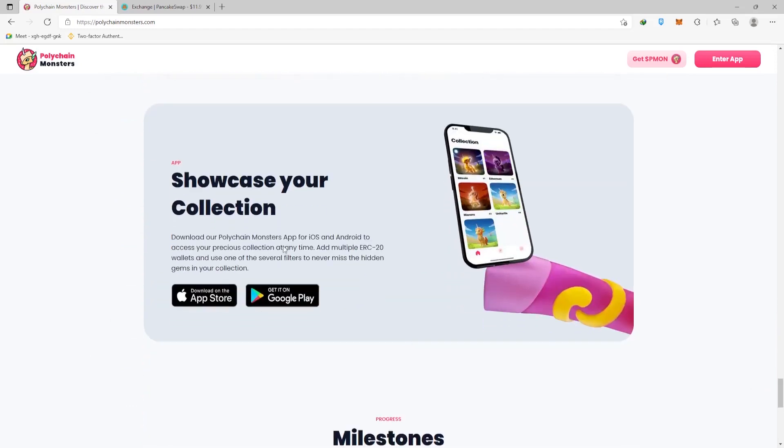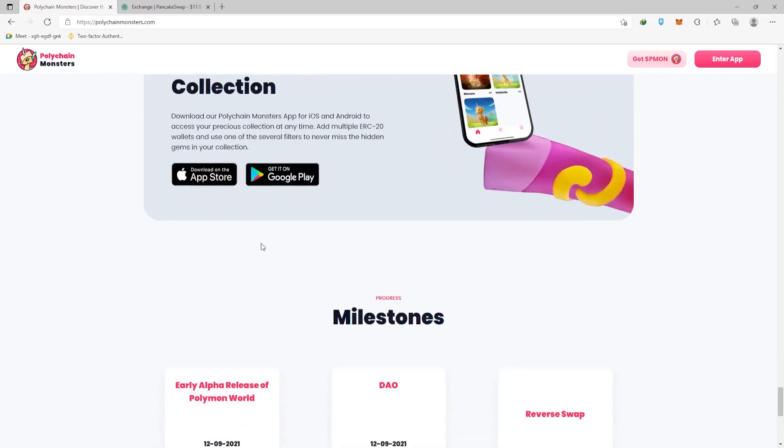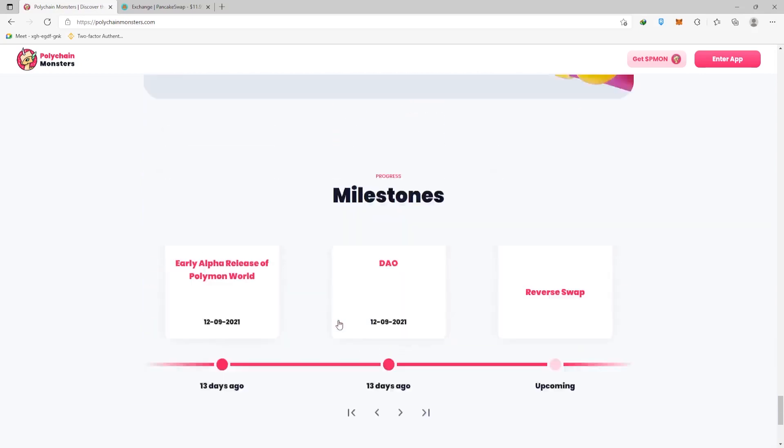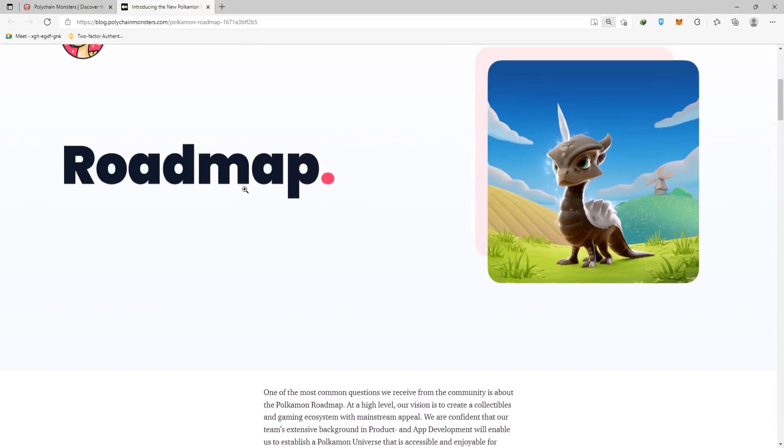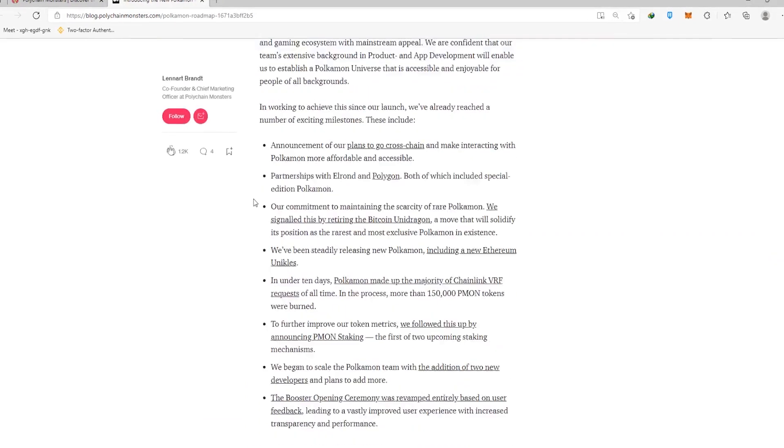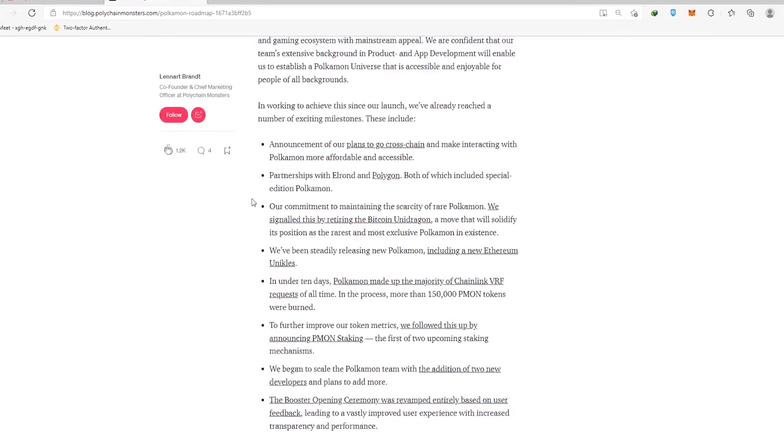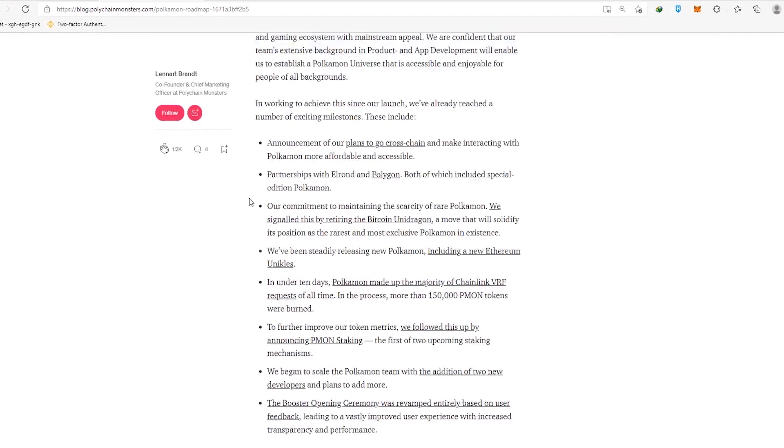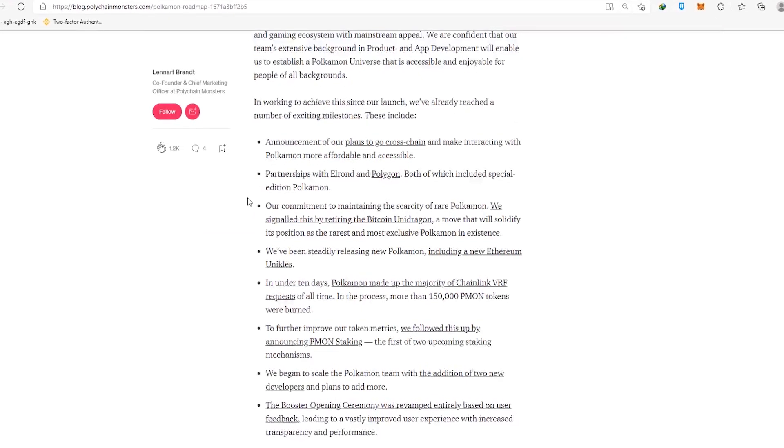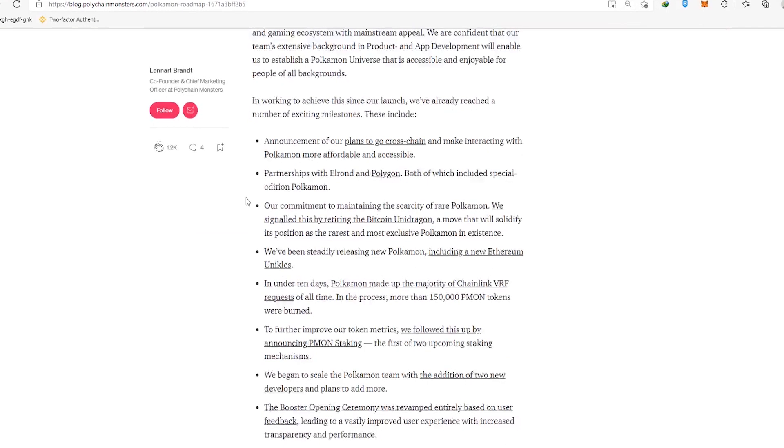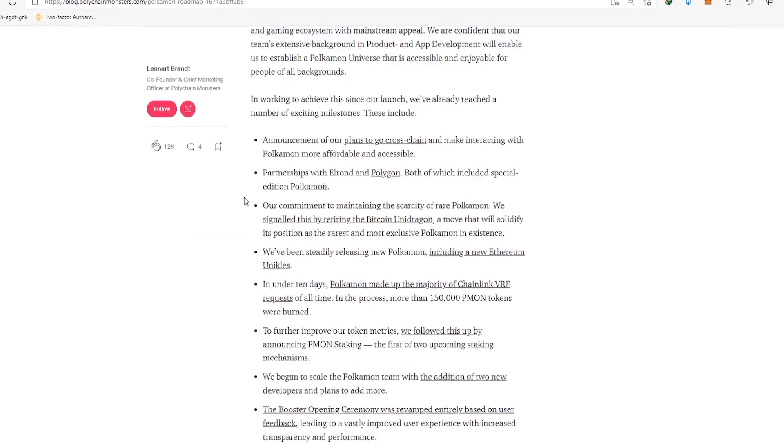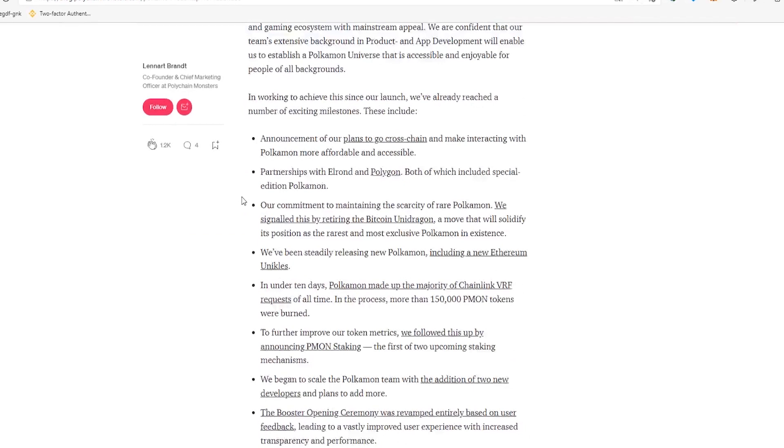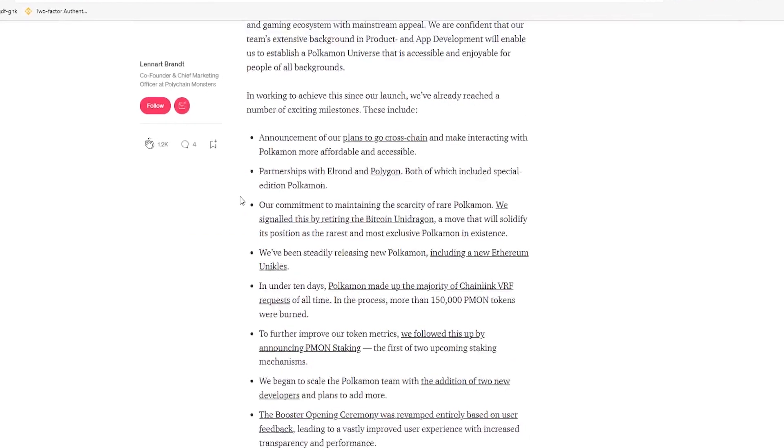You can already get it from the App Store and Google Play. There are mobile widgets and delightful apps. If you scroll down, you'll find a plethora of additional options for use. So if you scroll down to the bottom of this page, you'll see that this is where you'd find the road map on their medium page. If you want to learn more about them, visit their medium page. Most projects have a medium demonstrating what they want to do and where they want to go. The announcement of their plans to go cross-chain and make interacting with Pokemon more affordable and accessible is similar to what they want to do.